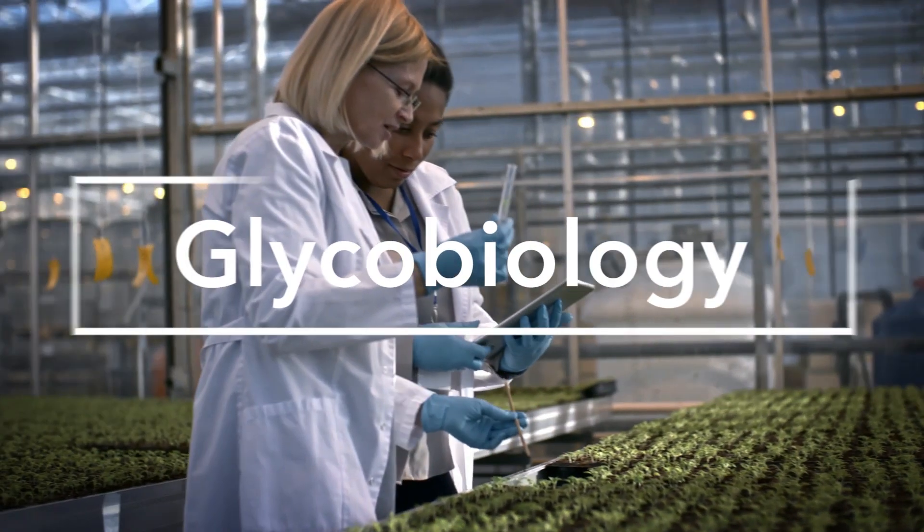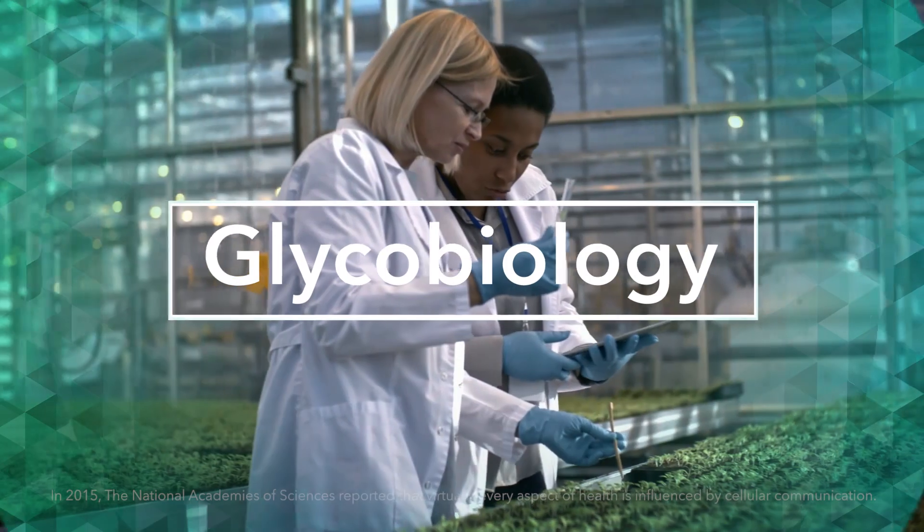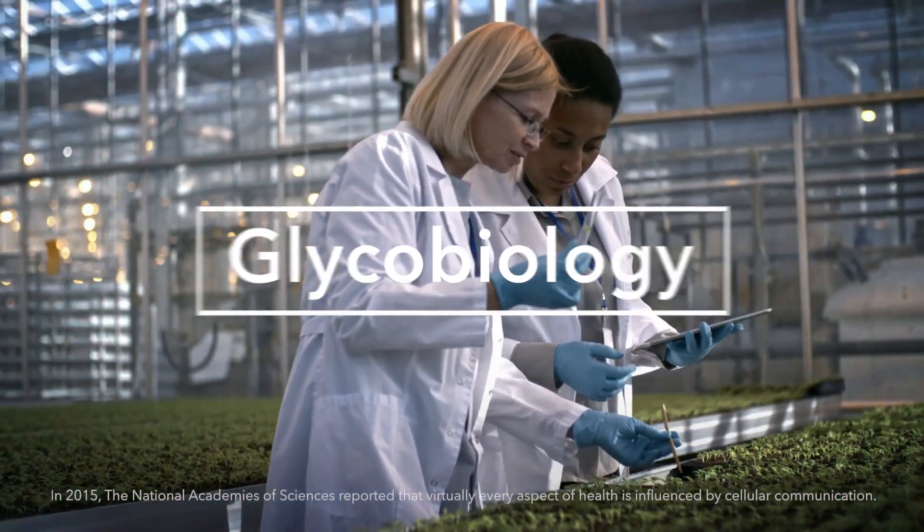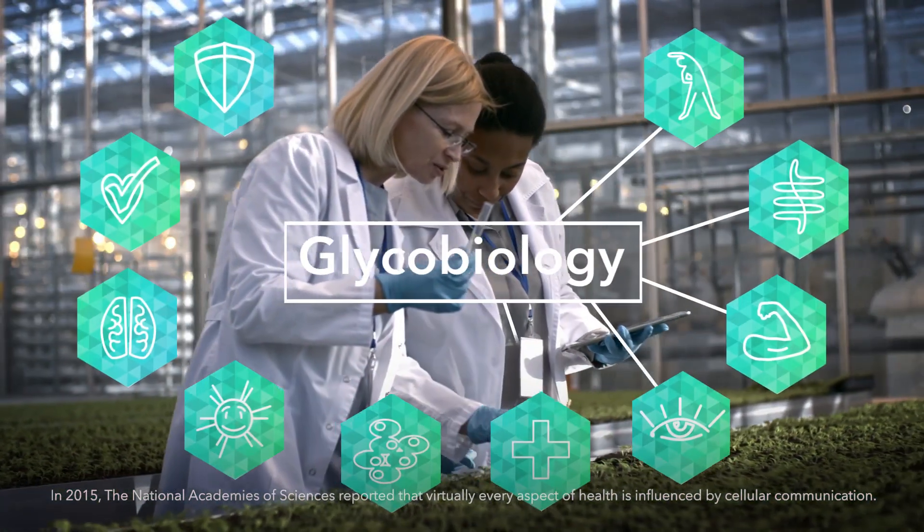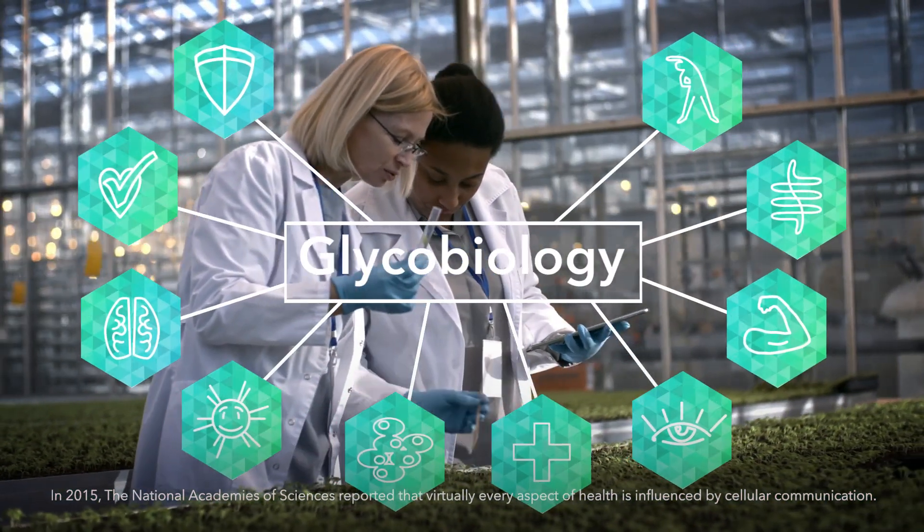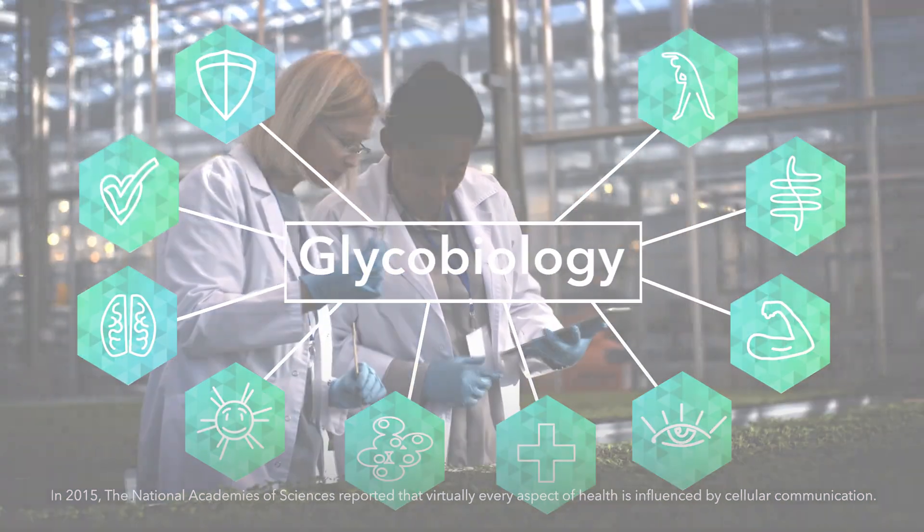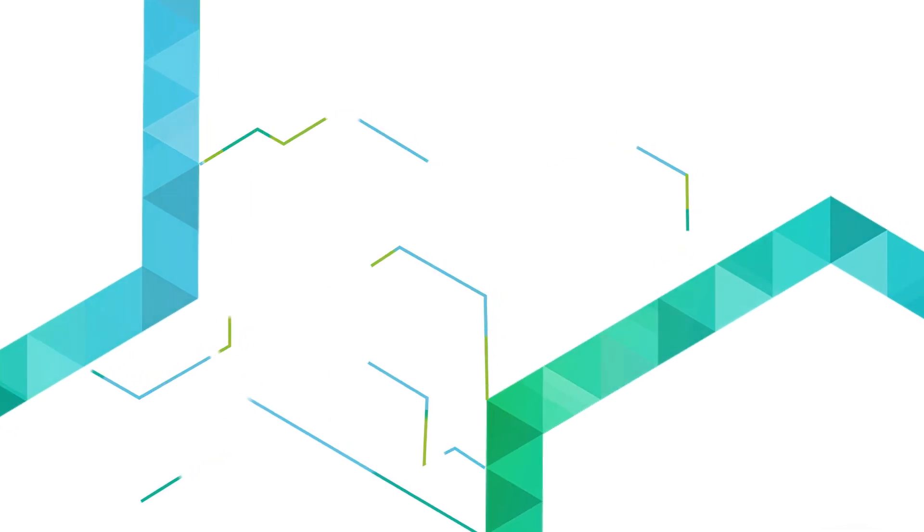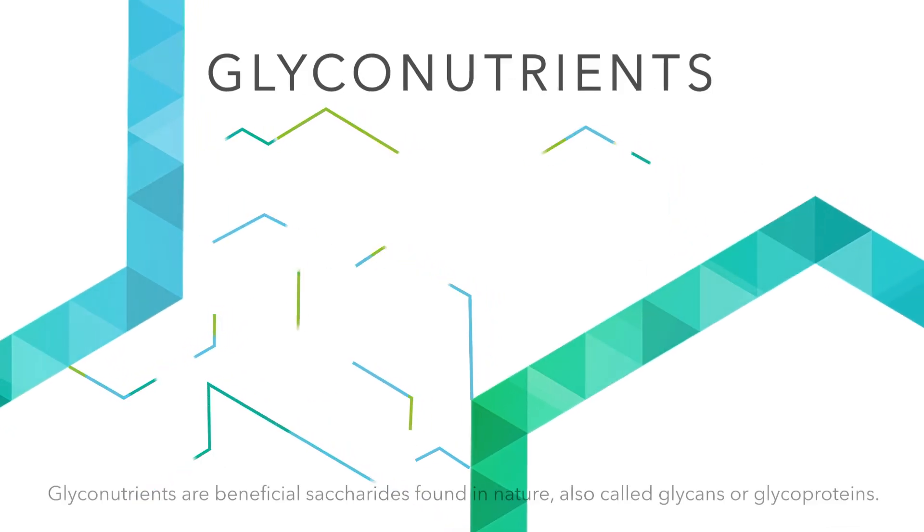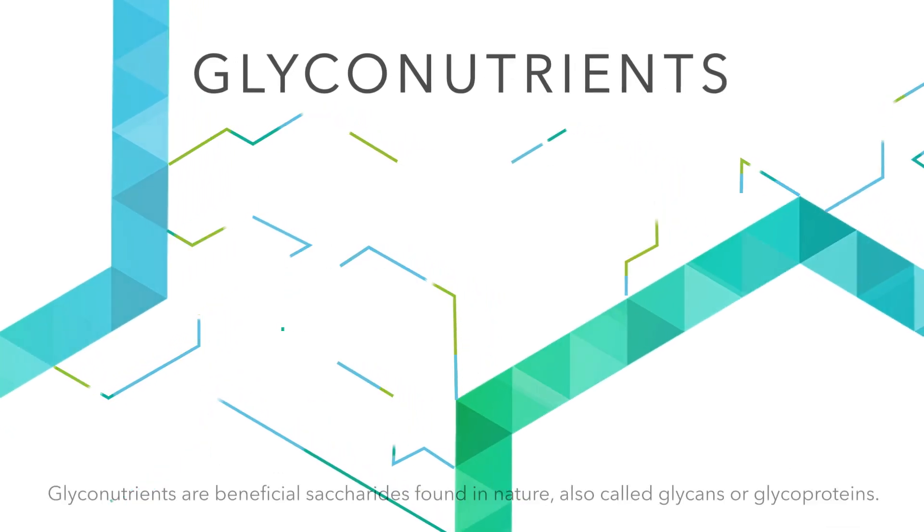This is the concept behind glycobiology, which is understood to influence many aspects of health. Interactions between cells depend on unique compounds called glyconutrients.